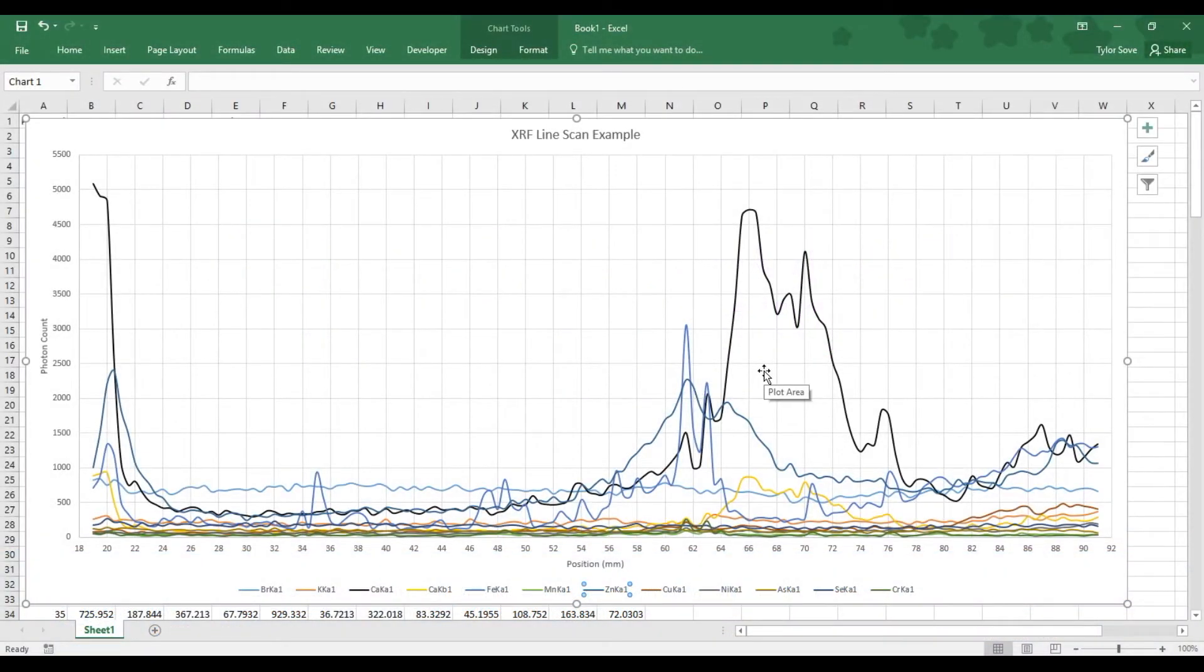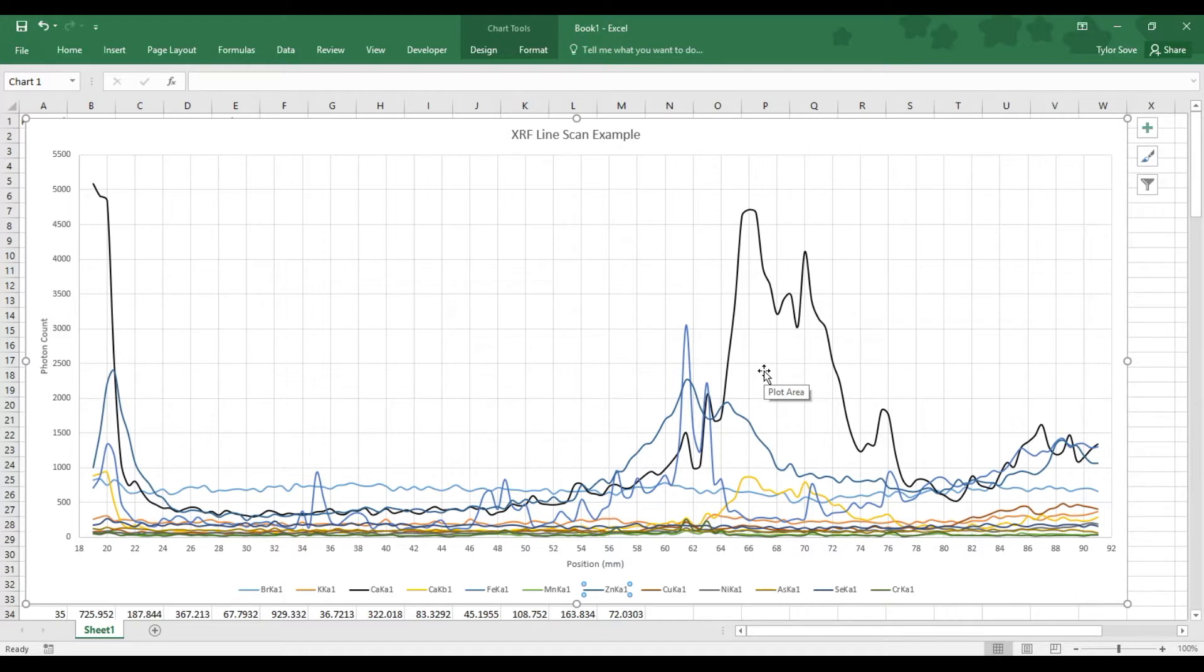Now that we have an XRF line scan in front of us, we can start going through this and identifying different features and how to understand those. We'll start by understanding the color coding and the legend.